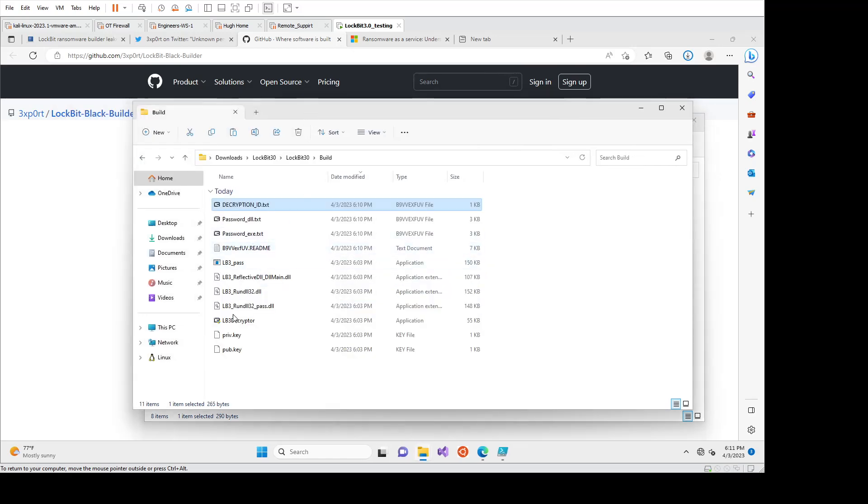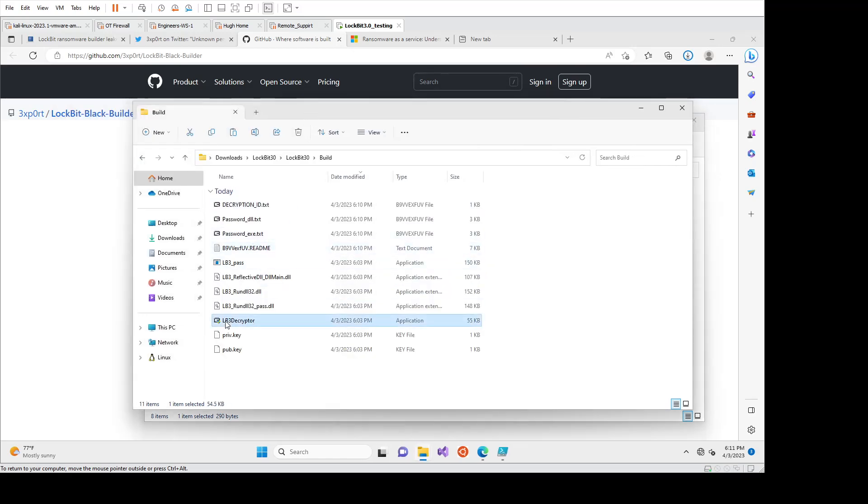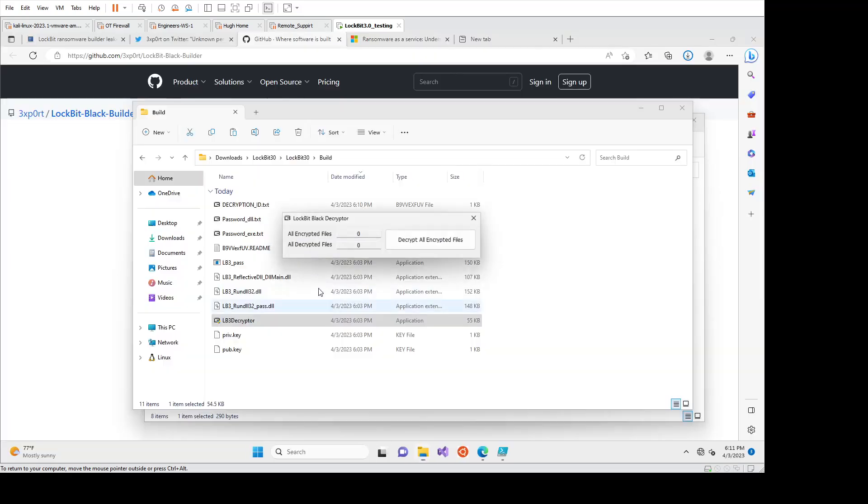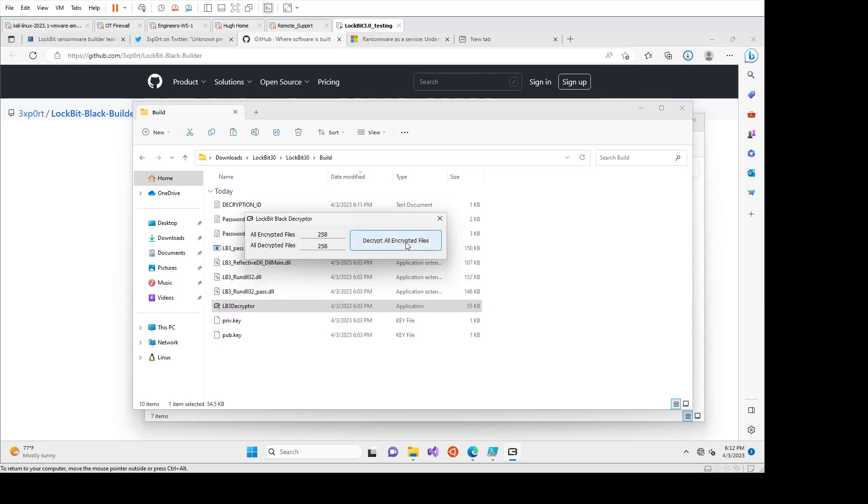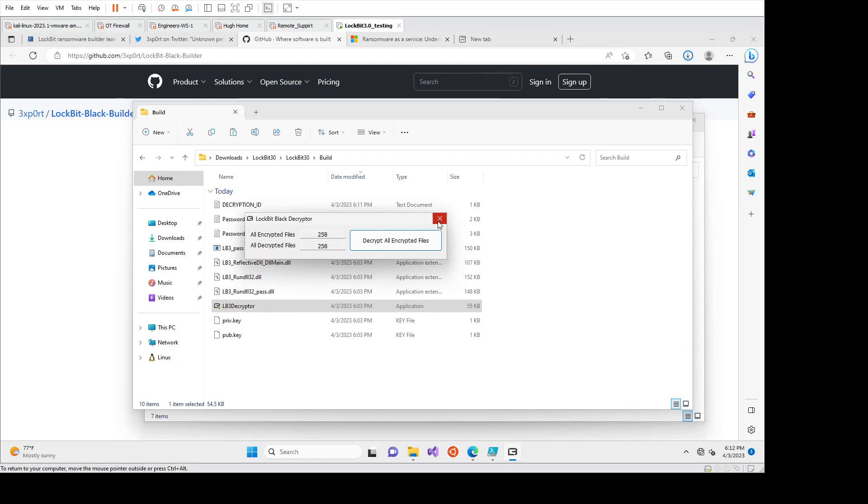Again, if they paid the ransom and got the decryptor and we run it, this is what it looks like. So lockbit black decryptor. Funnily enough, in old versions of lockbit, the decryptor actually didn't work. So even if they paid for it, they wouldn't have been able to decrypt any of their stuff because there was errors in how they implemented, but in lockbit three, I was the first time that they successfully had this working.